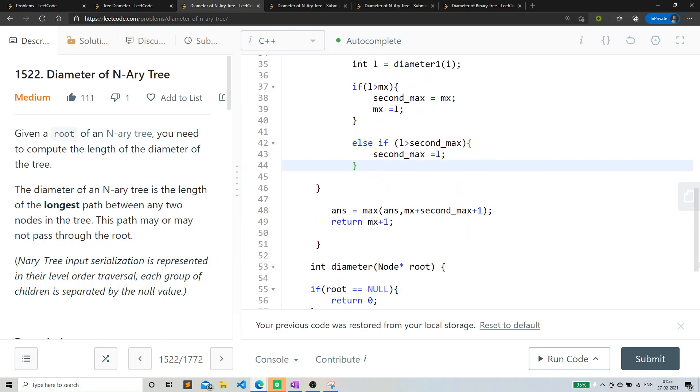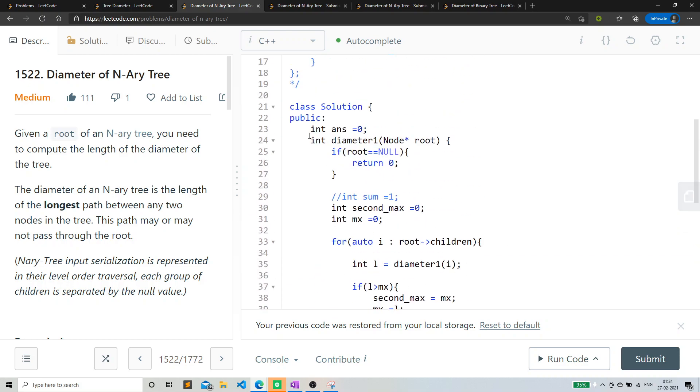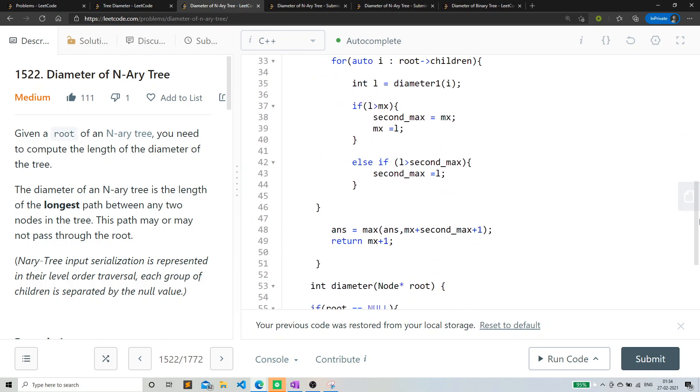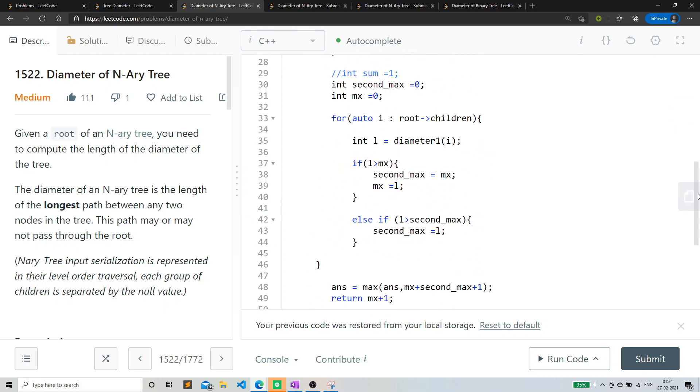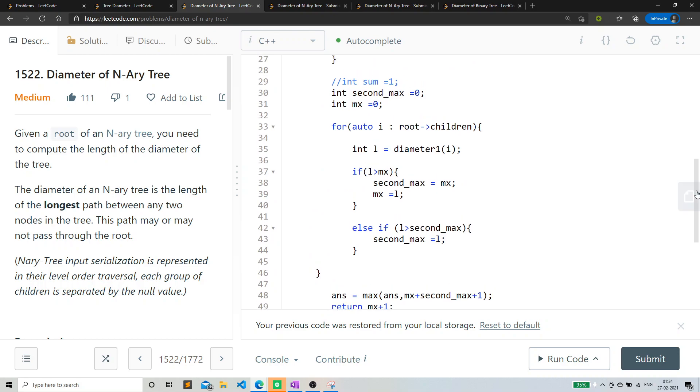And similarly to the previous problem, I'm storing the maximum answer like this, right? So this is pretty similar to the previous video. I don't know what I'm saying. Let me just explain it clearly.